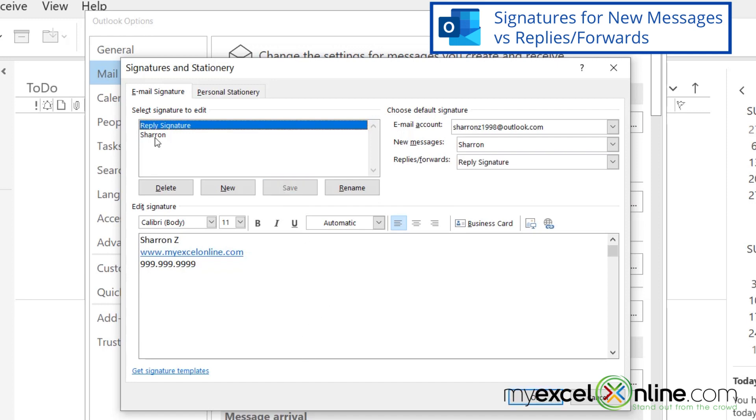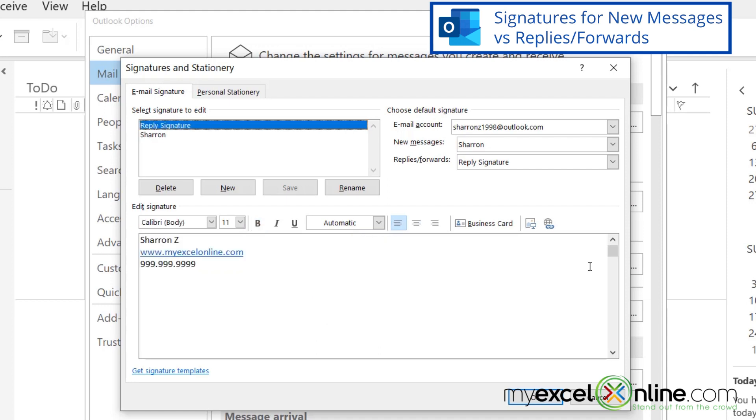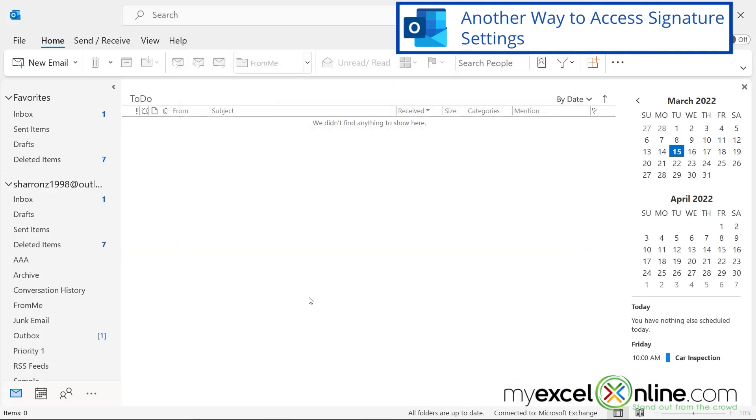For my new emails, I'm going to have this. And for any emails that I reply to other messages, I'm going to have this. So I'm going to say, okay, and I'm going to say, okay, in here again.